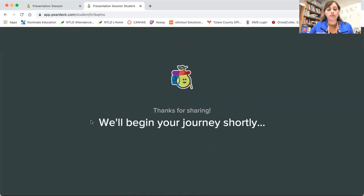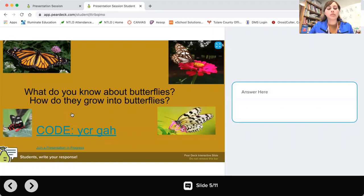My questions are: what do you know about butterflies? How do they grow into butterflies? And they will type in their answer on the right side.